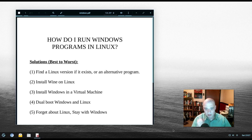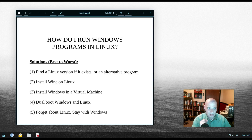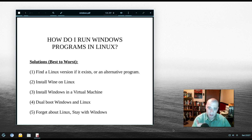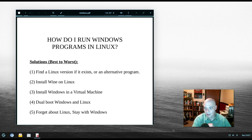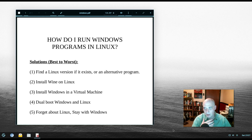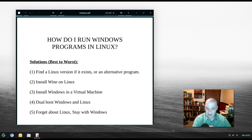So obviously the best solution is to find a Linux version of the software you need, or find an alternative program that runs on Linux. That's not always a possibility — sometimes you absolutely have to have a Windows-only program, and usually it's for work or school.